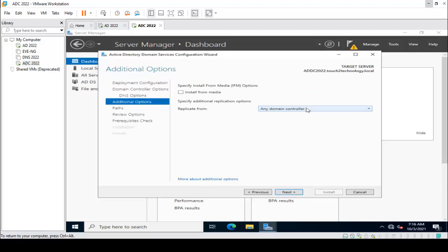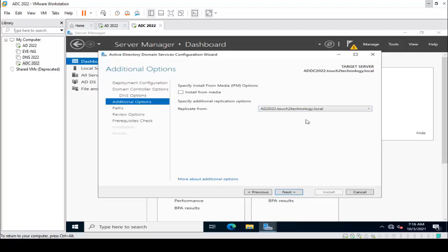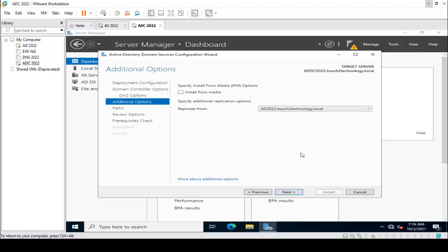We need to select AD2022. It is showing 'Replication from' — we have one primary domain controller. Click on that and then click Next.